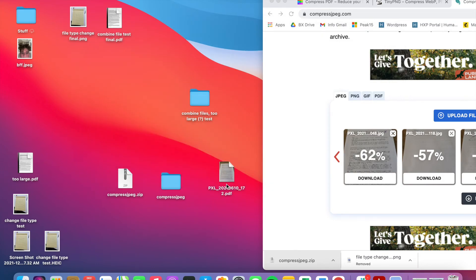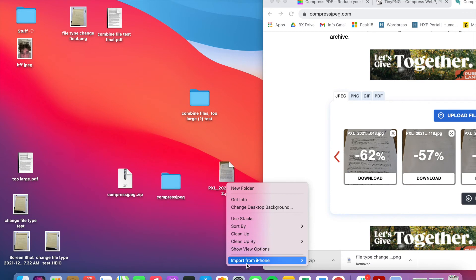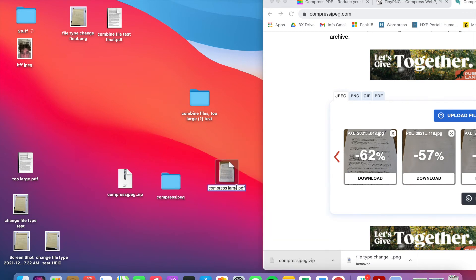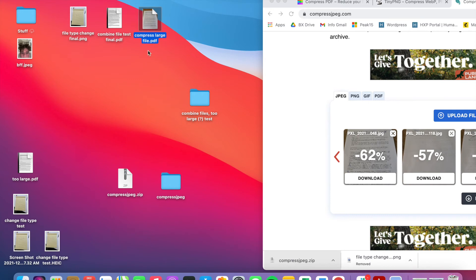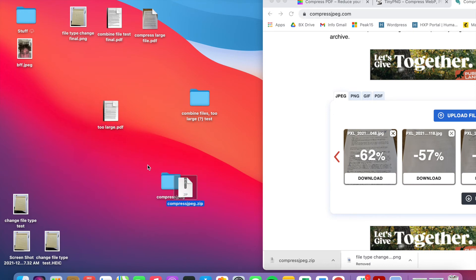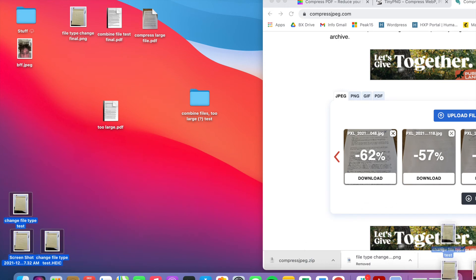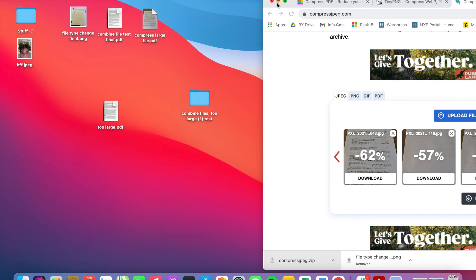The combined PDF is 8 megabytes, which should be fine. If you're still getting an error and it needs to be smaller, you can go back to the screenshot method — screenshotting individual pages, putting them through Tiny PNG or Compress JPEG, and then combining them into one PDF.